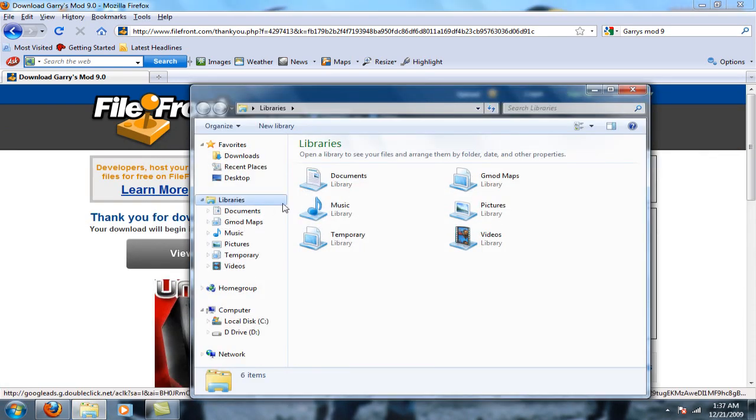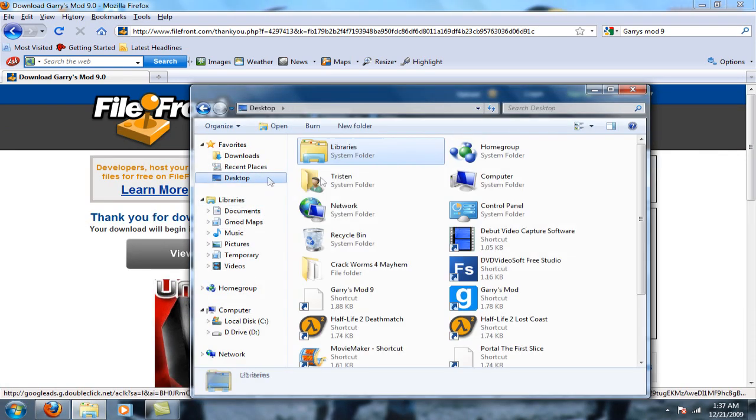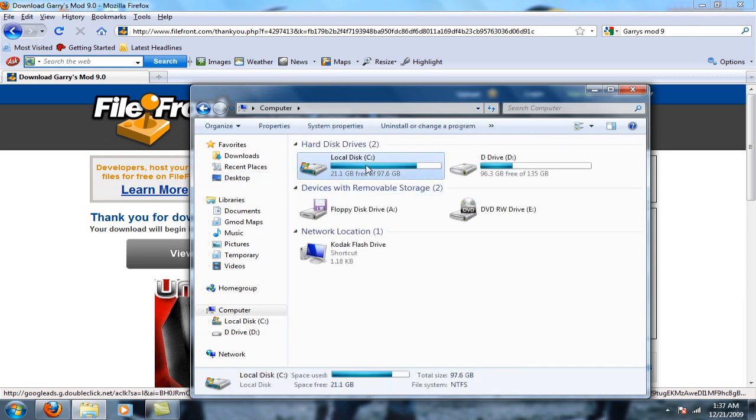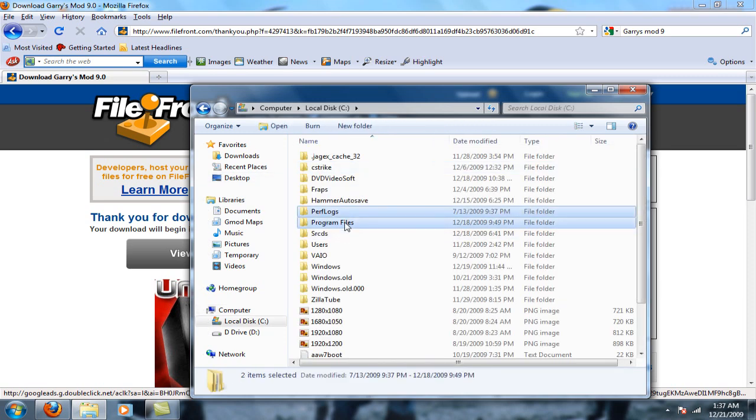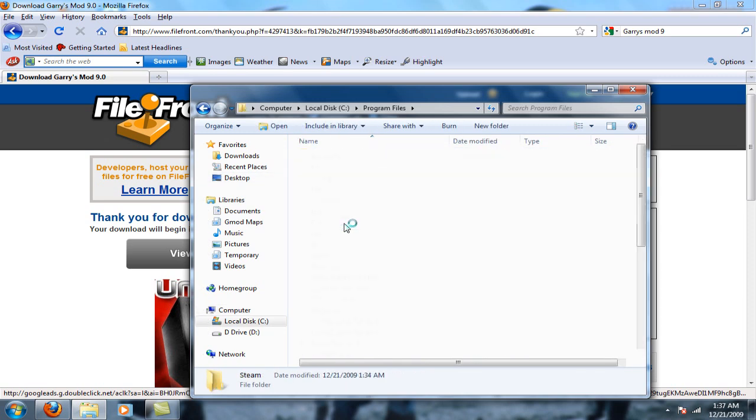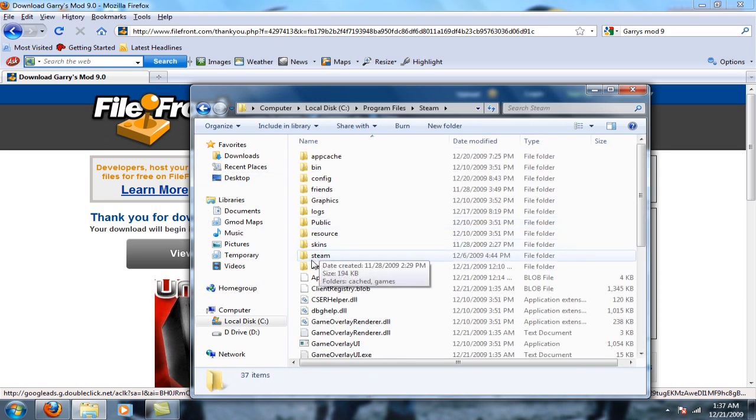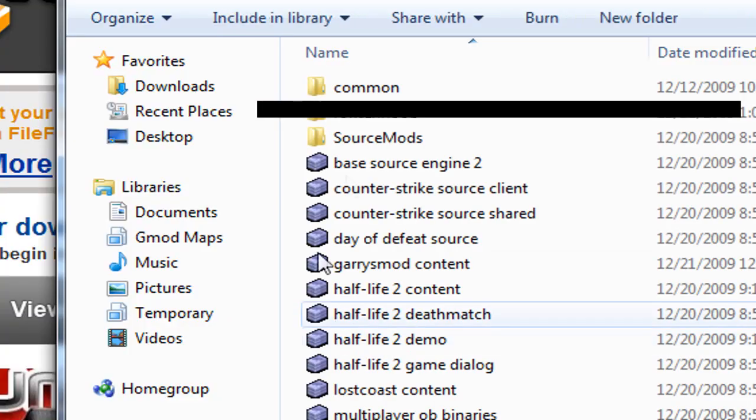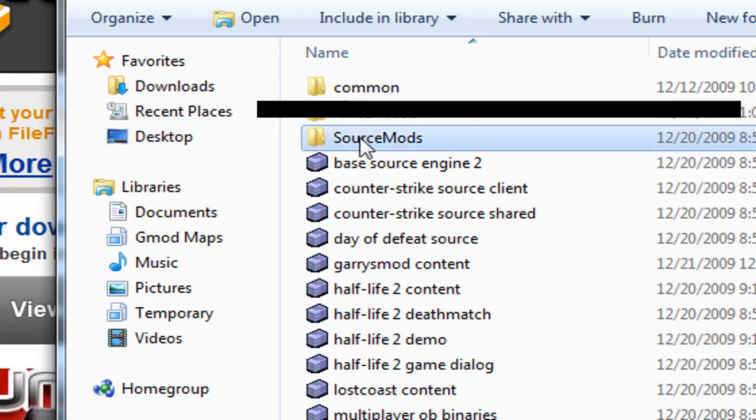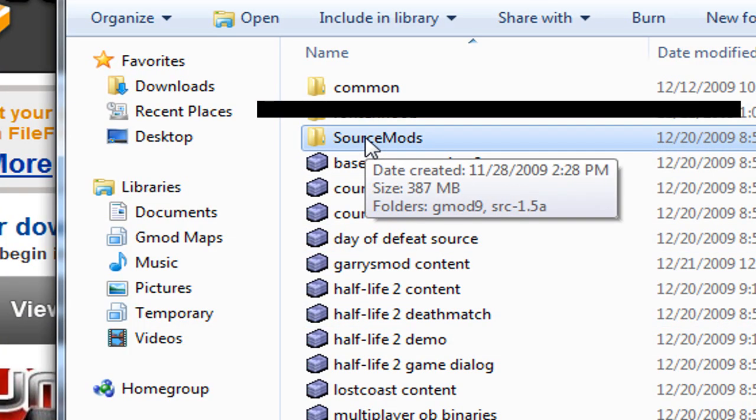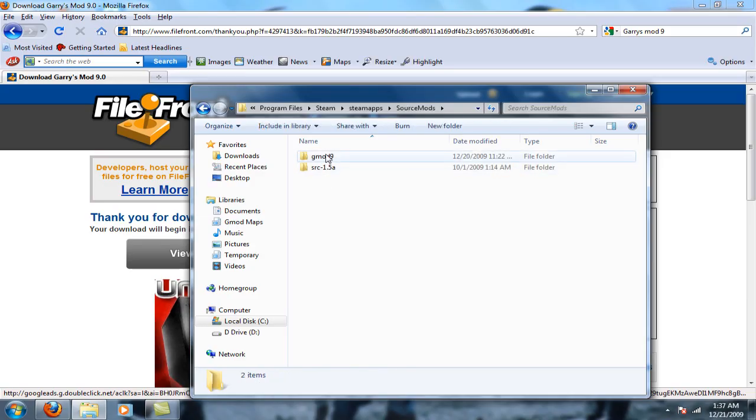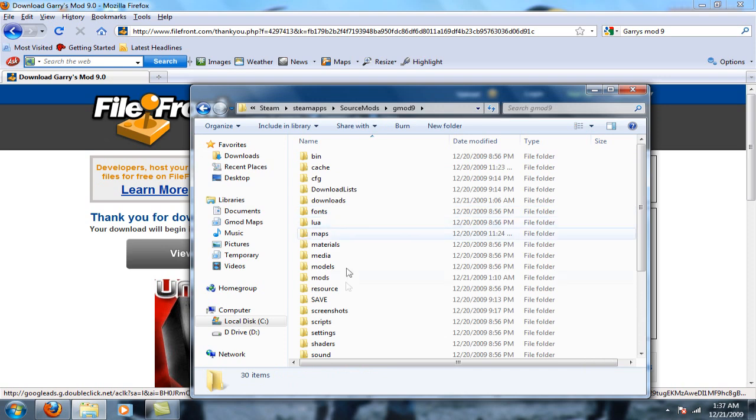Once you've got it installed, you're going to open up your computer then go to C drive, your program files, your Steam, your Steam Apps, source mods. Right here you see this gmod 9, you're going to open it.